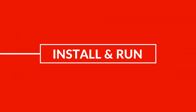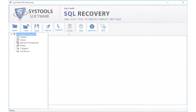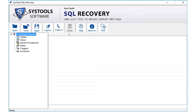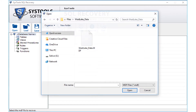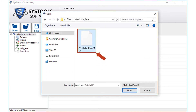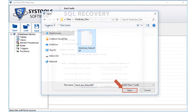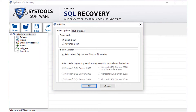Now let's install and run the software. In the home screen, there are advanced options. You can click the open button on top to open an MDF file. Select the desired MDF file and click open. A small window appears with further options.